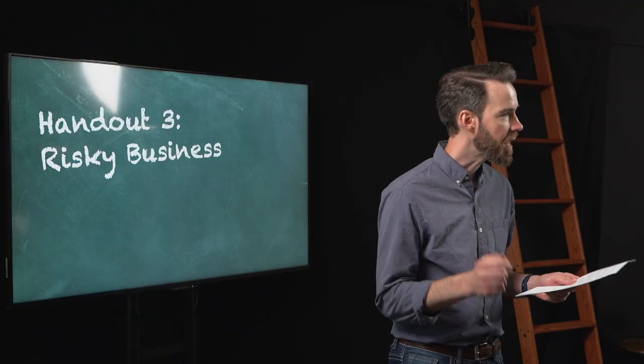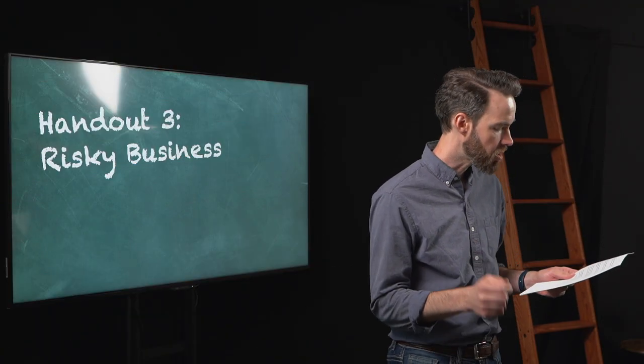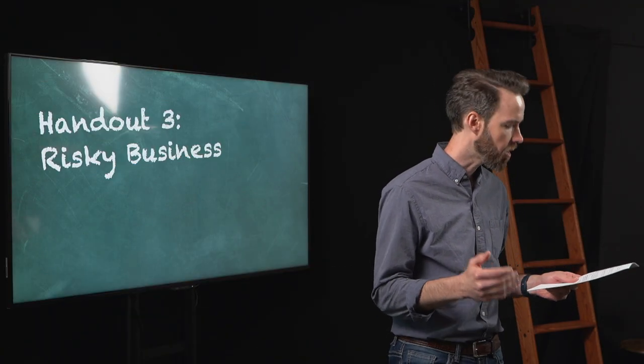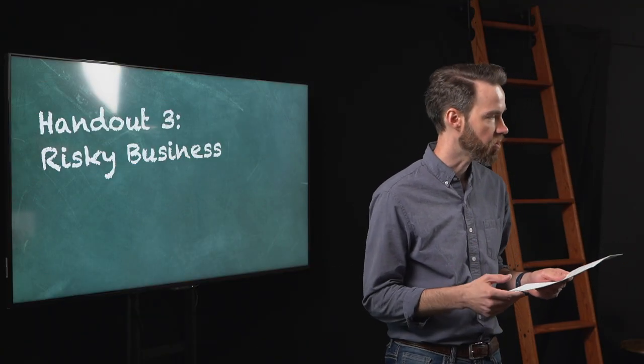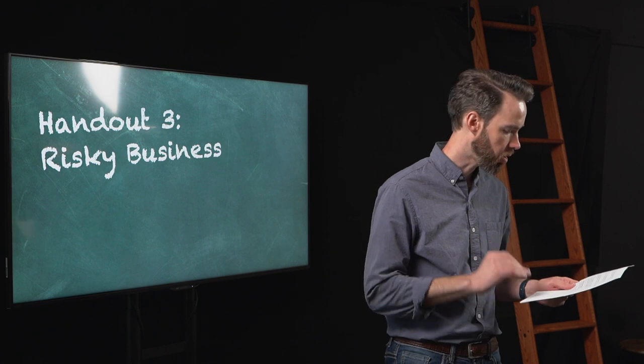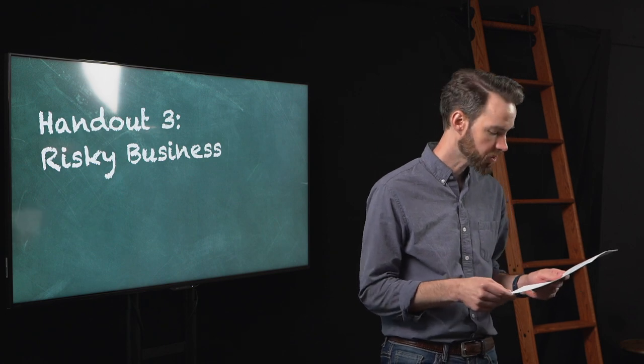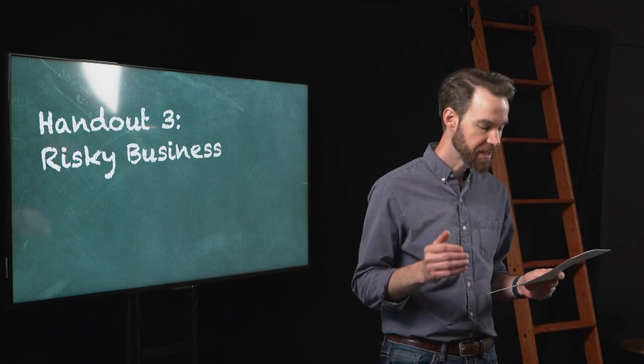When Eddie Brown began noticing that other minority owned investment firms were closing their doors, he took a bold new approach. In order to reduce this risk for his business and for his customers, Eddie created a plan to turn the ownership over to his employees in the form of stock shares.